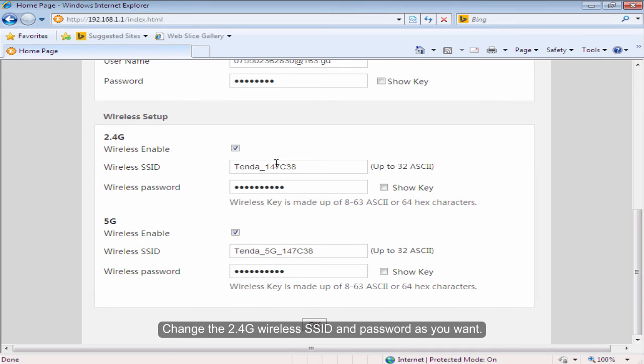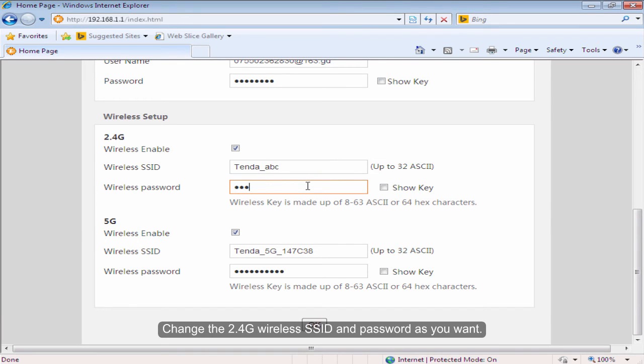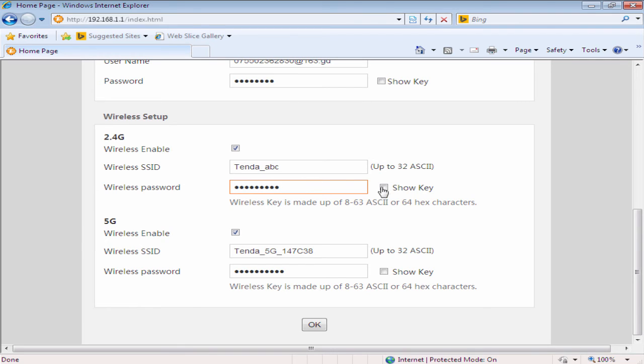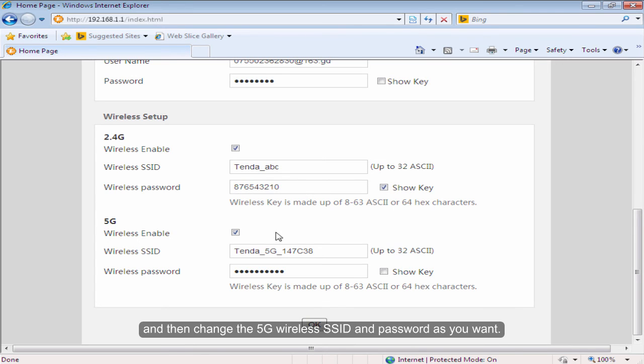Change the 2.4G wireless SSID and password as you want. And then change the 5G wireless SSID and password as you want.